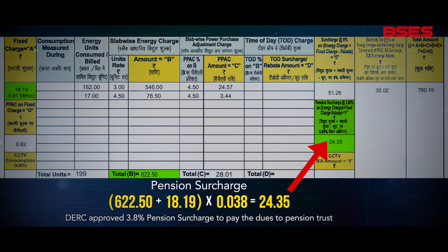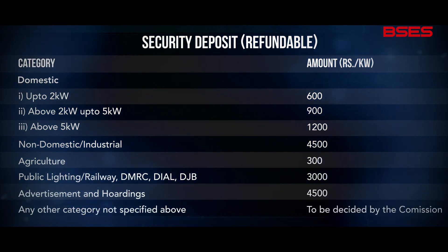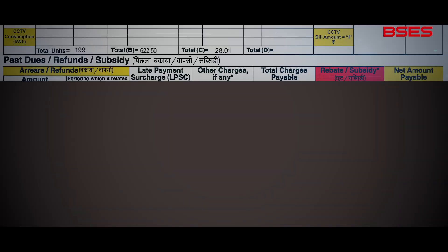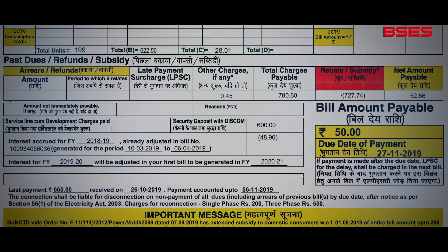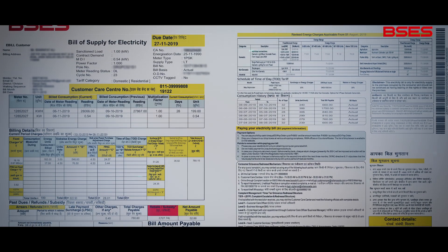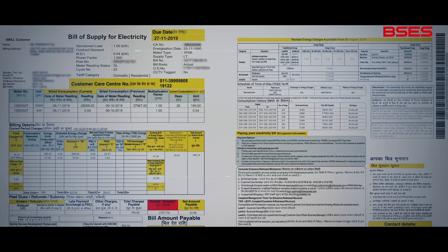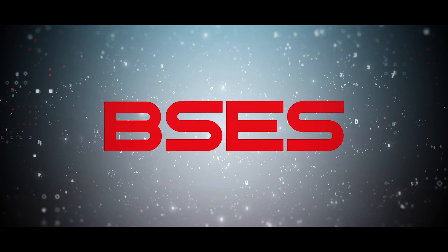The bill also includes a 3.8% pension surcharge approved by DERC to pay the dues to the pension trust. It is computed on energy charge and fixed charge. The security deposit is refundable as per the various classifications. The net amount payable is always mentioned in the bill as a rounded-off amount, and the remaining amount after rounding off is always adjusted in the next bill under the 'other charges if any' head column. We hope you have now fully understood how your electricity bill is calculated by BSES — delivering reliable and affordable power to you.